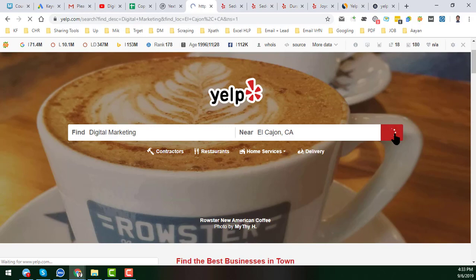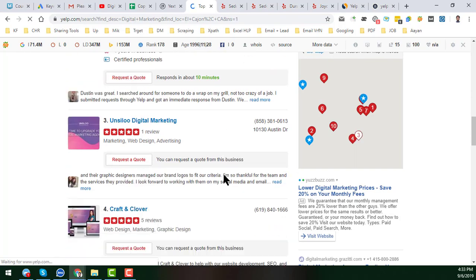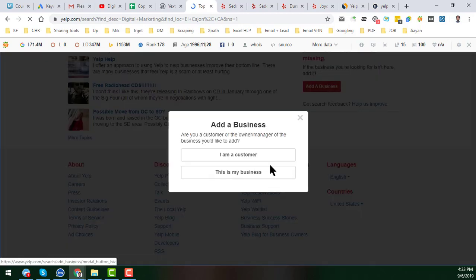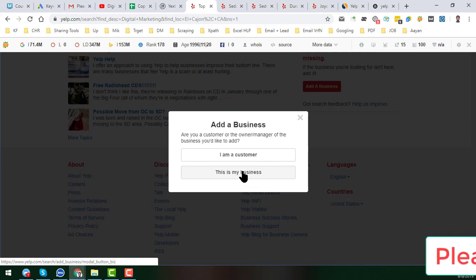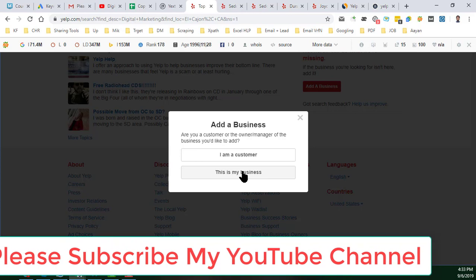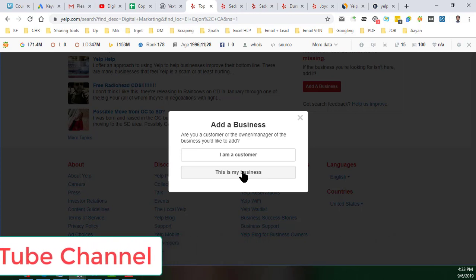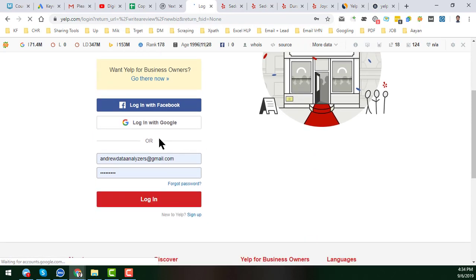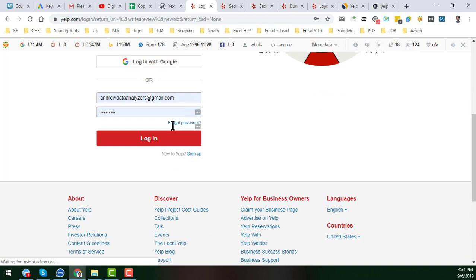When you click Search and no business is found, click on 'Add a Business.' In that section you will get two options: 'I am a customer' or 'This is my business.' If you are the business owner, Yelp will ask for a four-digit PIN code to verify your listing. If you don't have enough time for the phone verification, please contact us — we can handle that with our technical system.